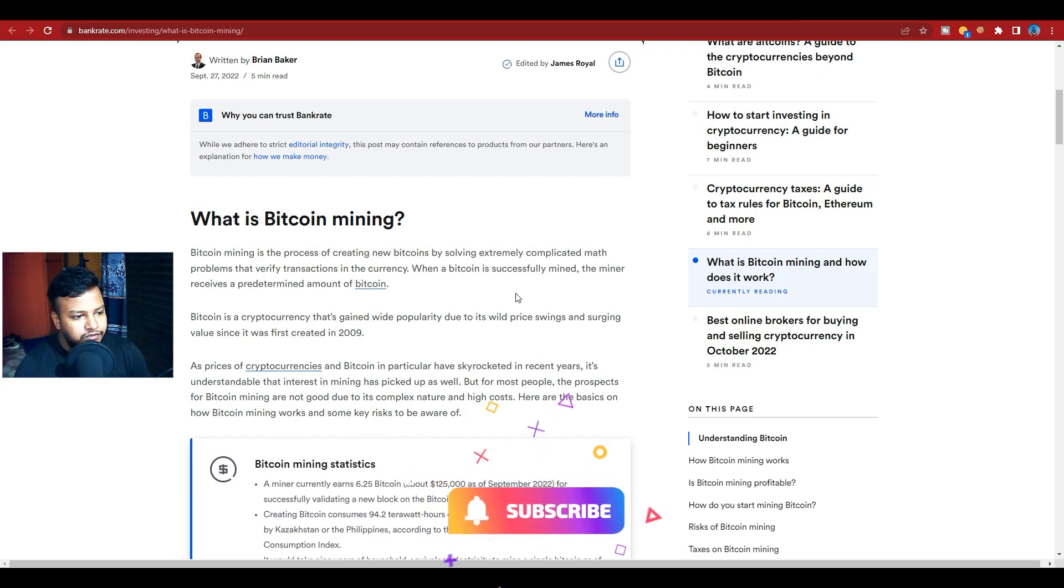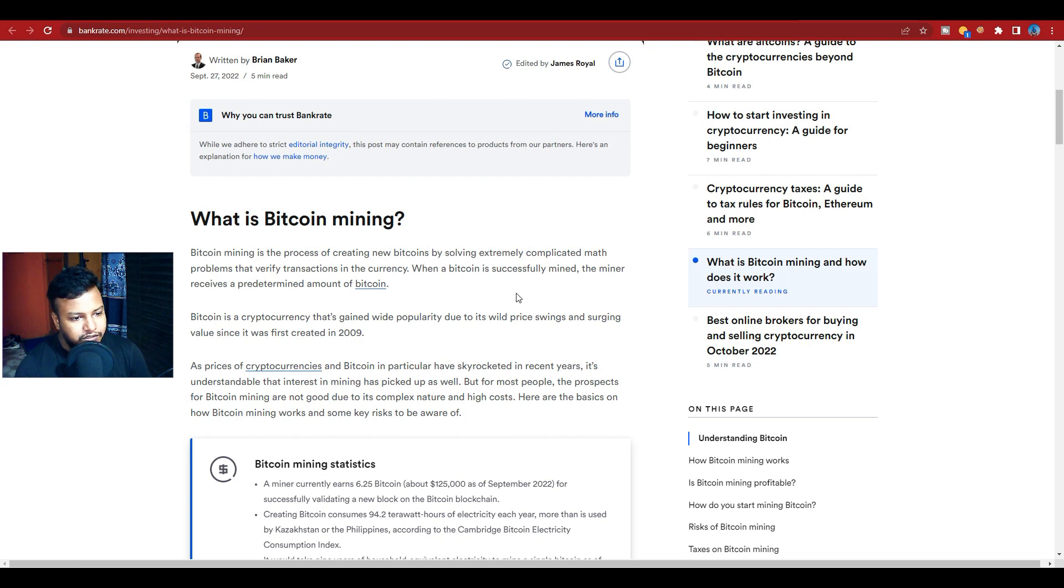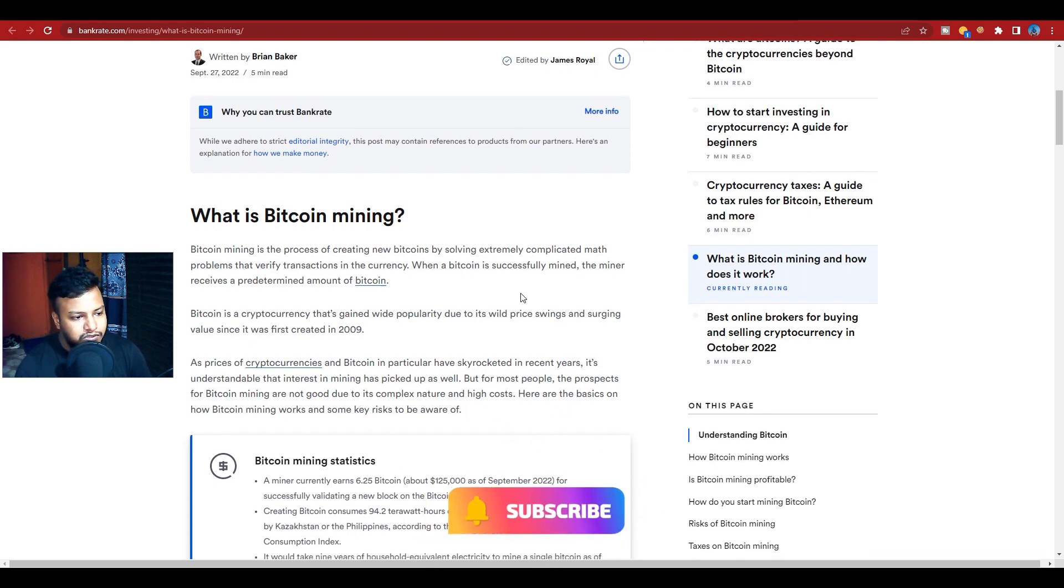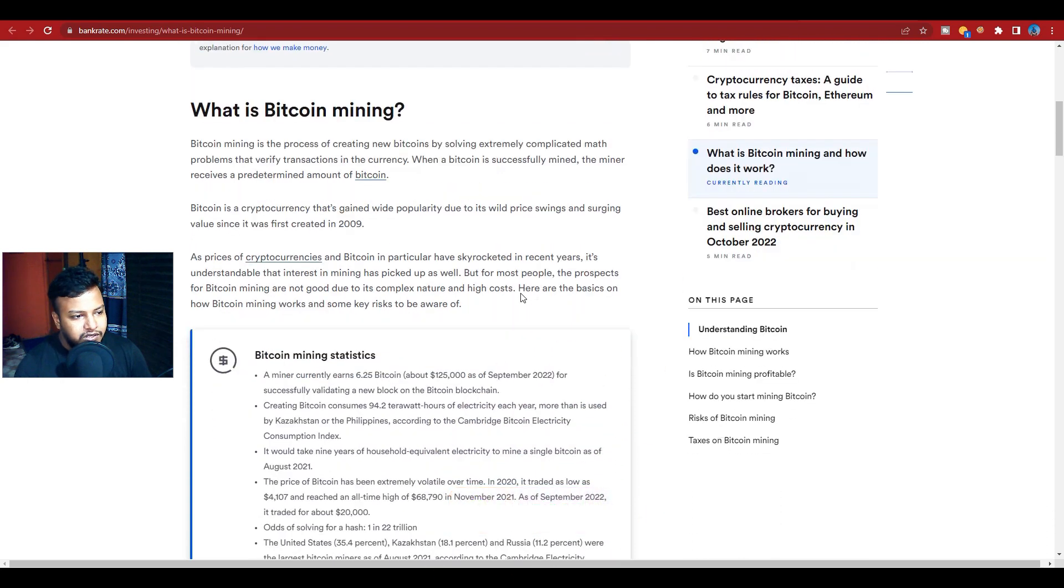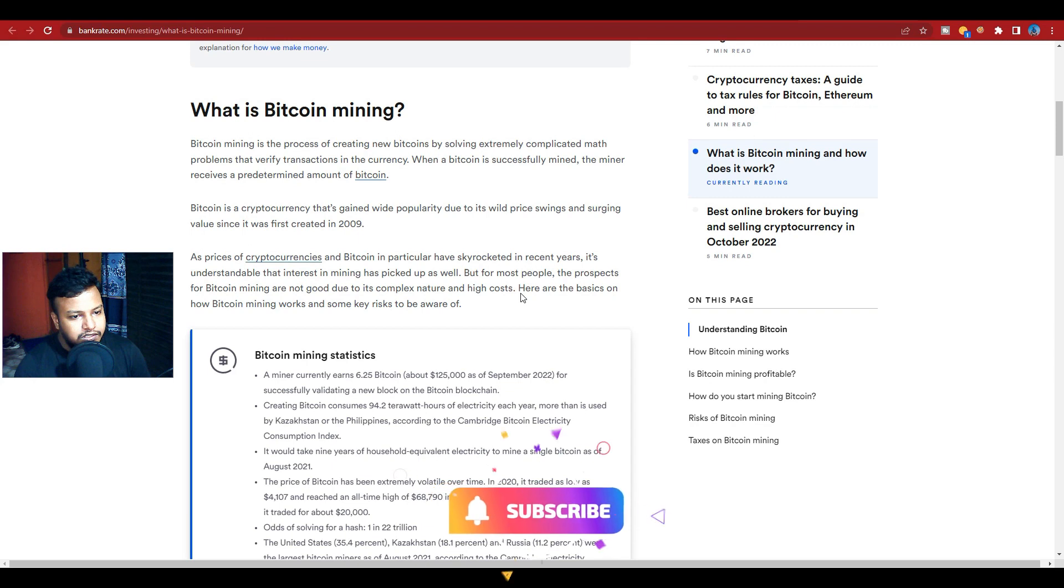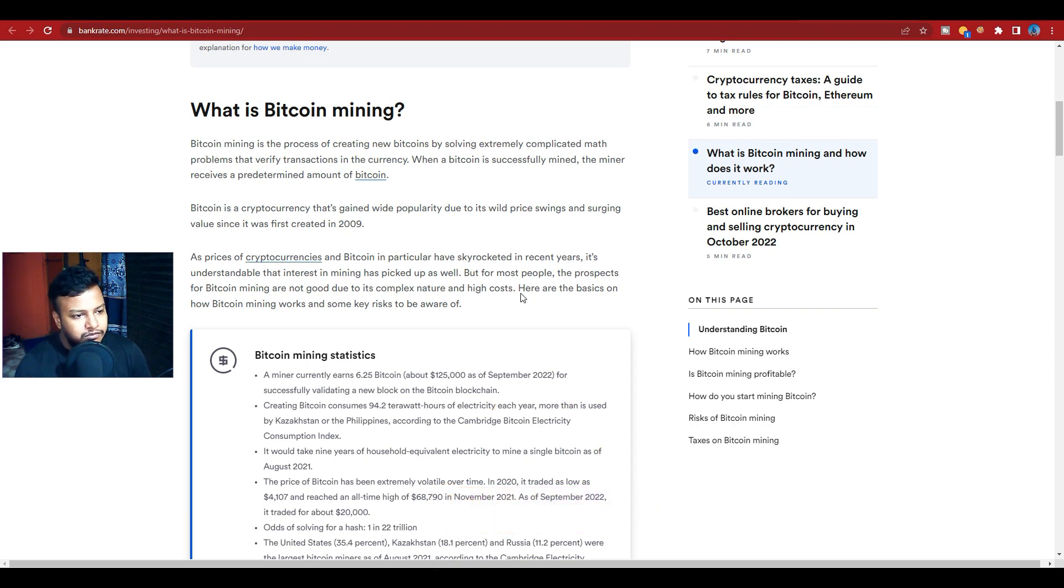Bitcoin is a cryptocurrency that gained wide popularity due to its wild price swings and surging value. It was first created in 2009. As the price of cryptocurrency and Bitcoin in particular has skyrocketed in recent years, it's understandable that interest in mining has picked up as well.